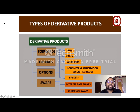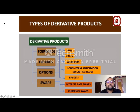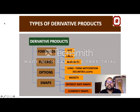The types of derivative products are: forwards, futures, options, and swaps. These are the four main derivative products. Options are further categorized as put options, call options, warrants, LEAPs, and basket options. Swaps are mainly categorized as interest rate swaps and currency swaps.